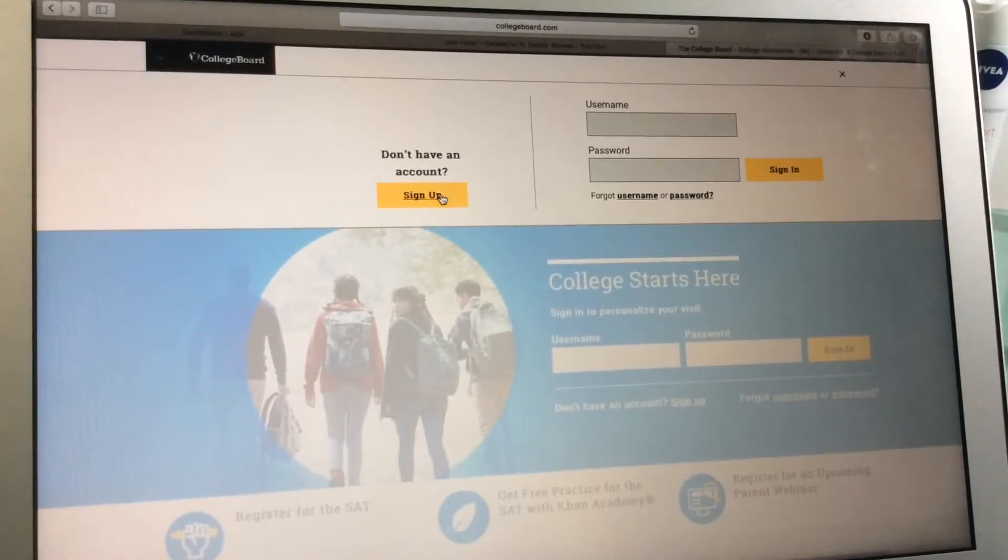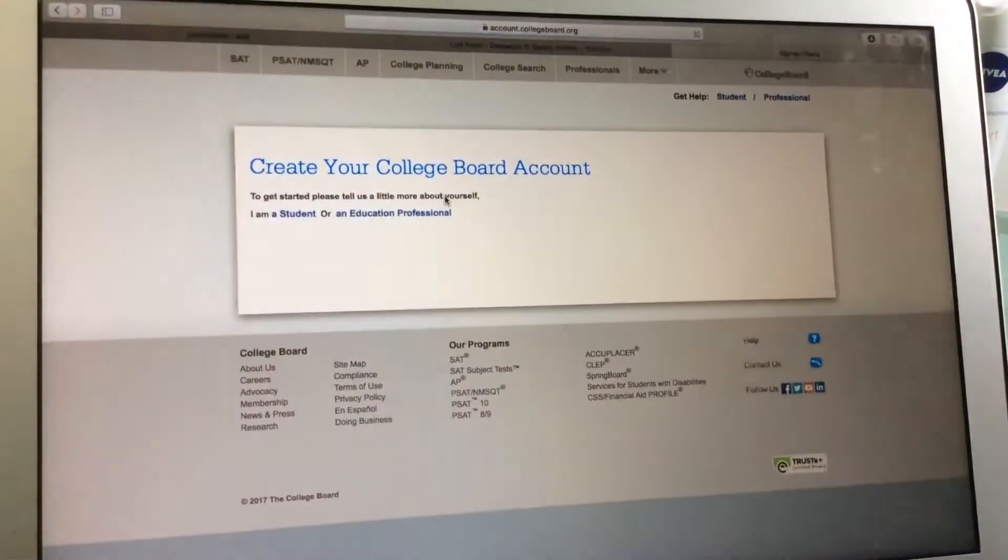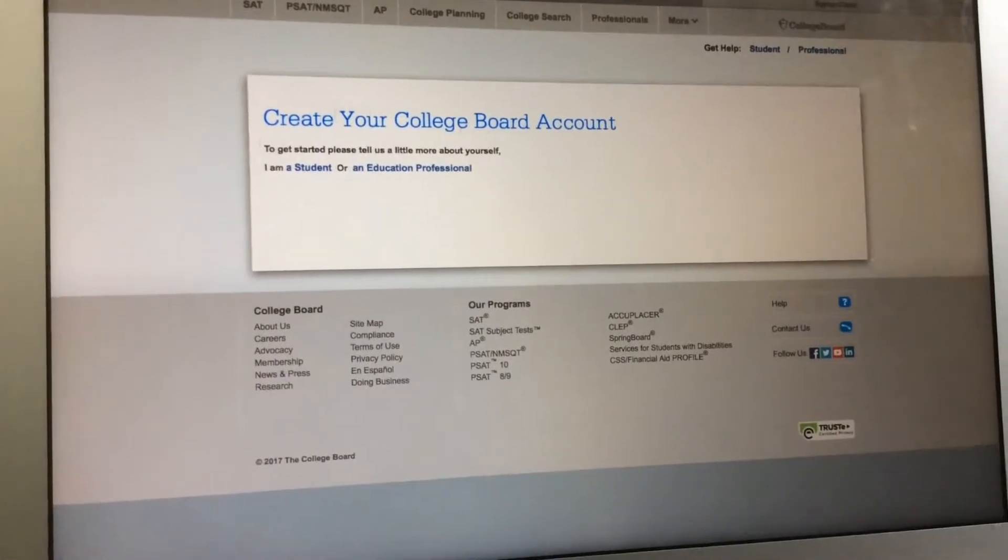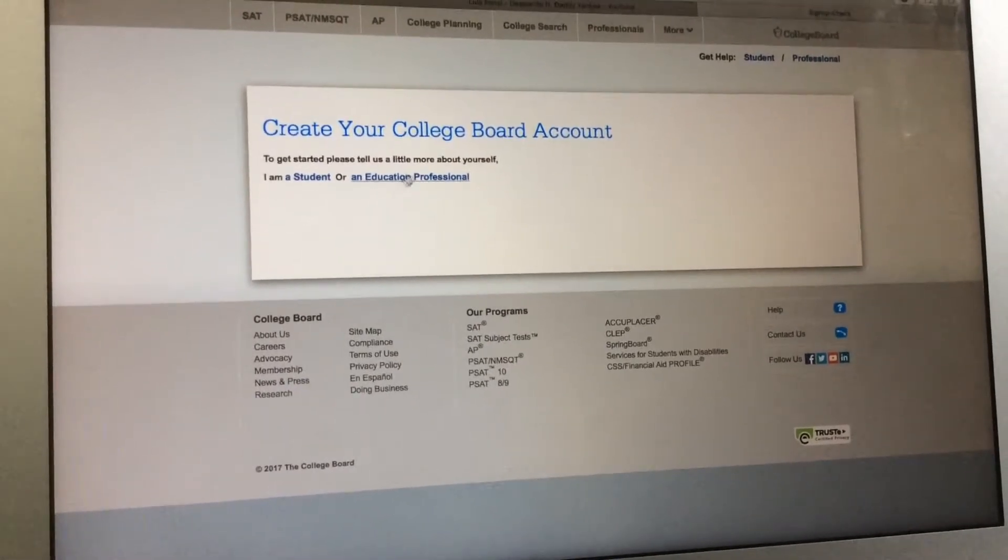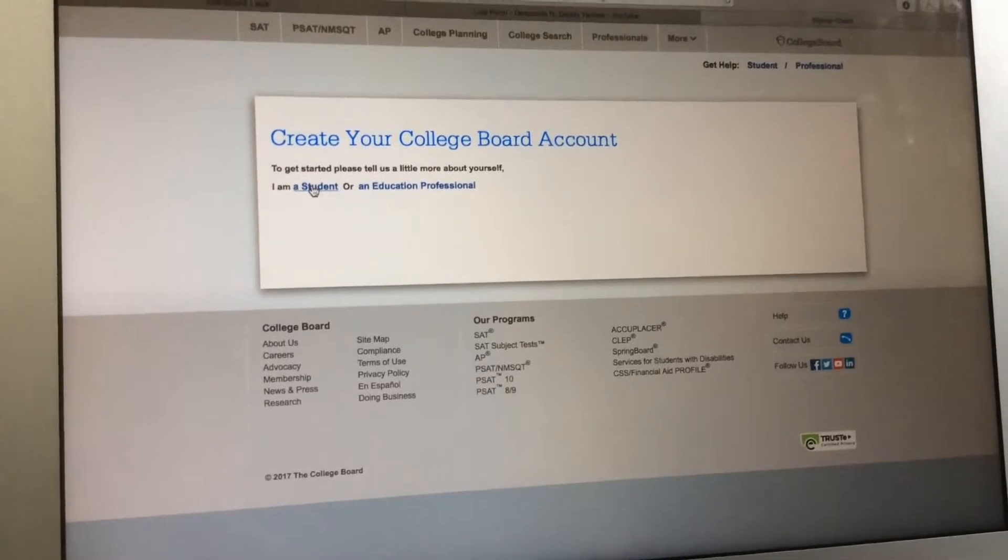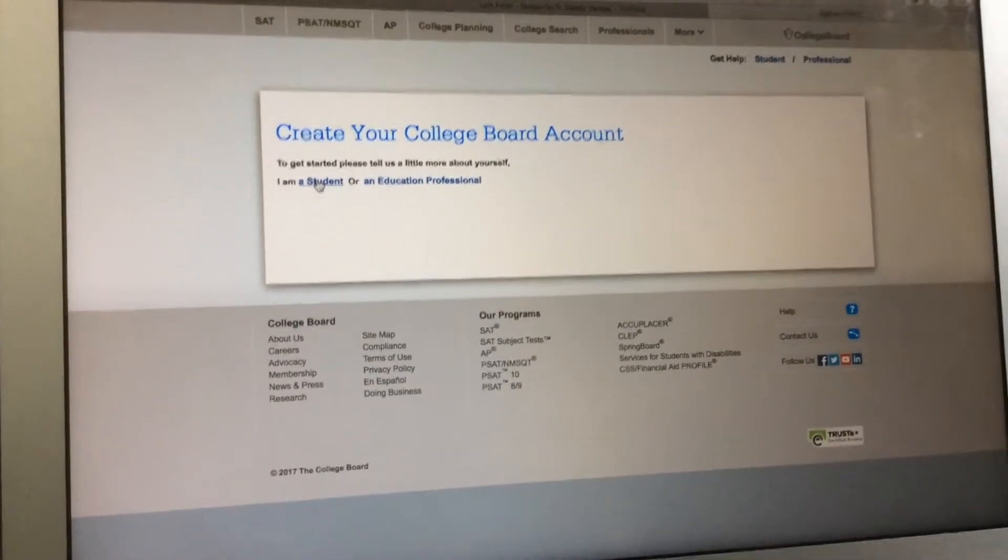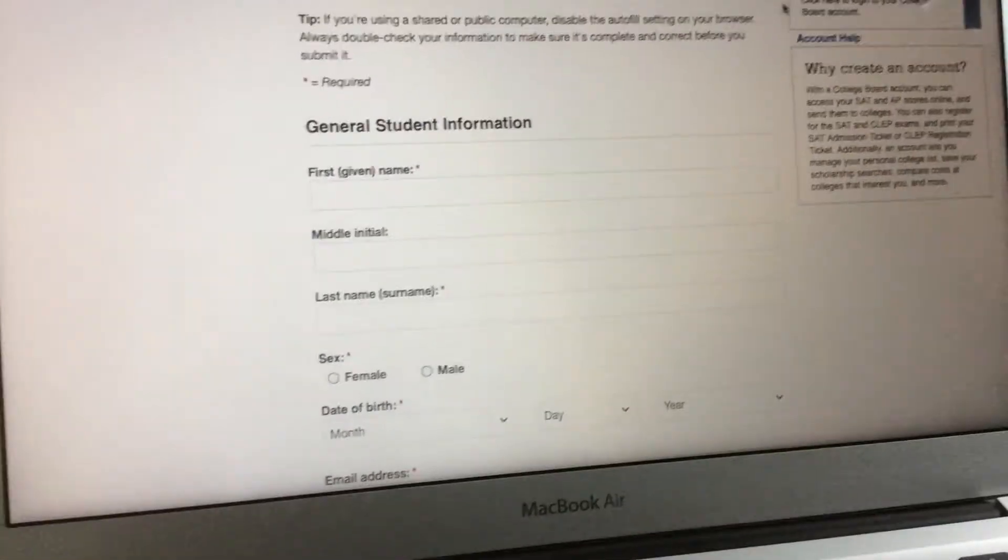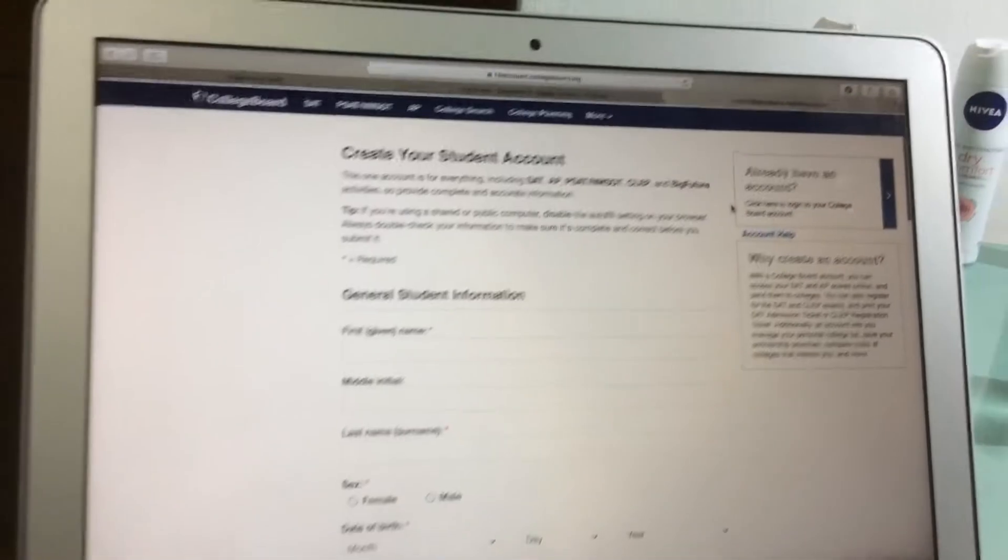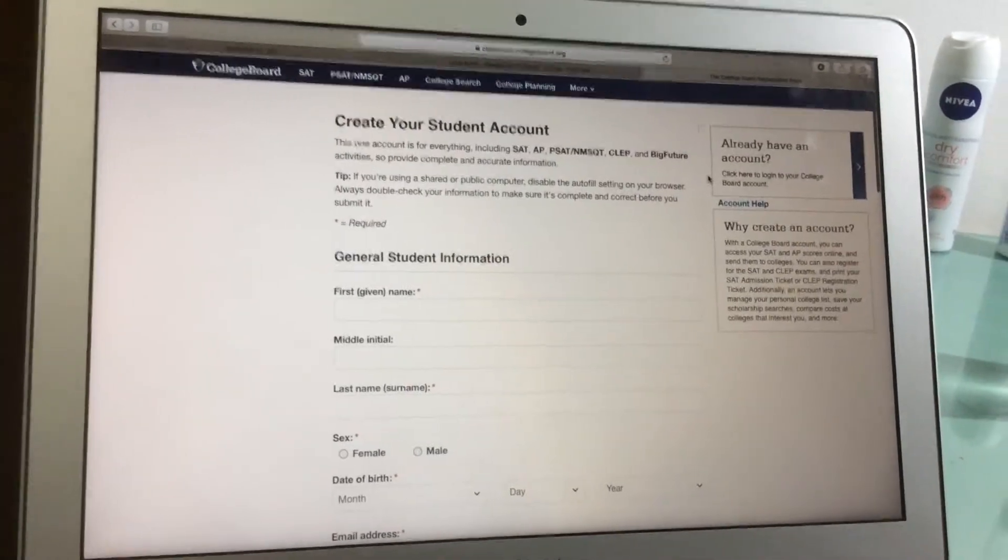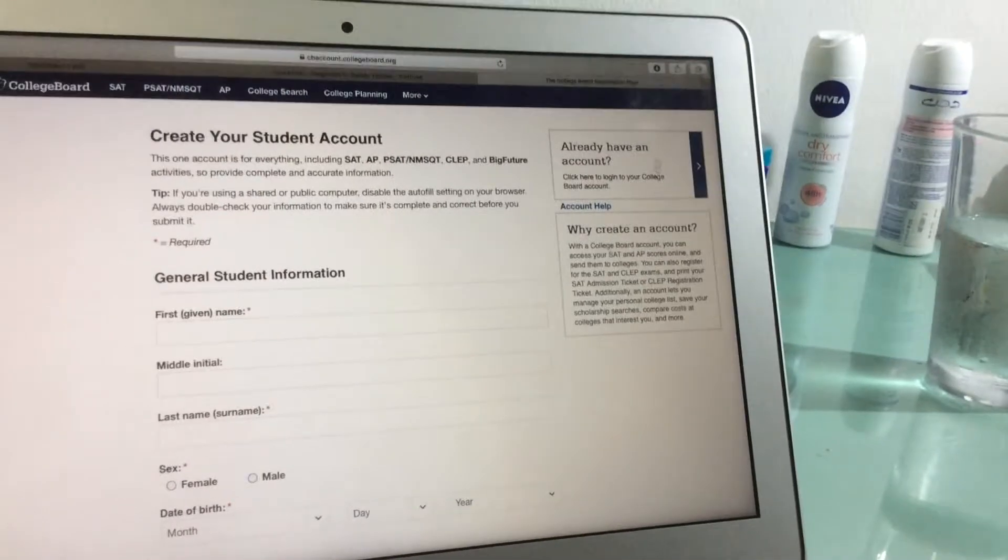Sign up. Create your College Board account. I am an education professional or a student—we are all students, right? Or that's what I think. It is charging. This is just a small video for the ones that don't know anything about the SAT. If you already have an account, you can click here and sign in.